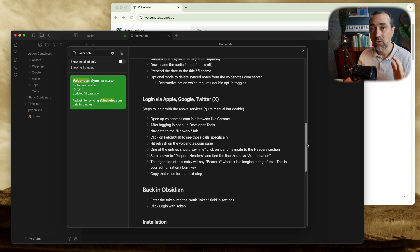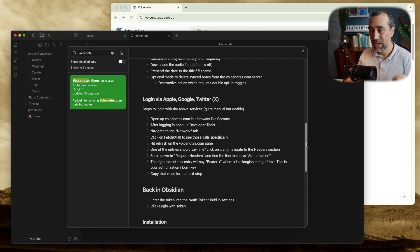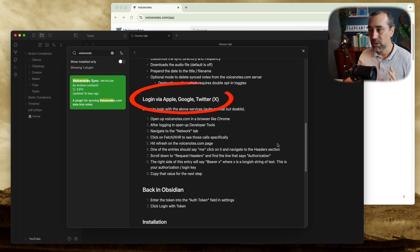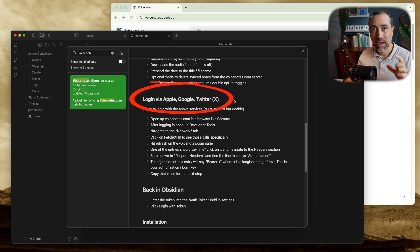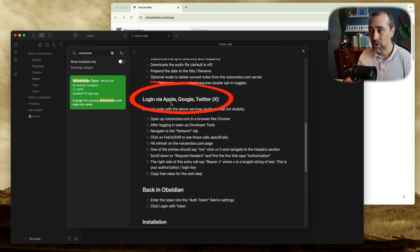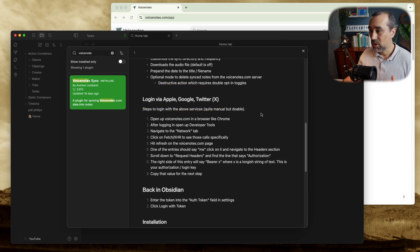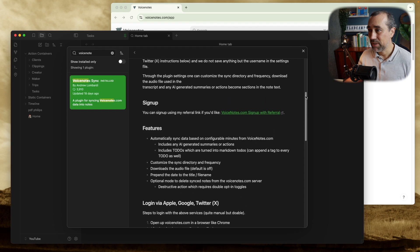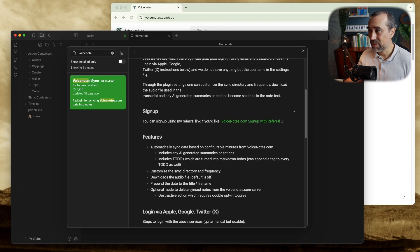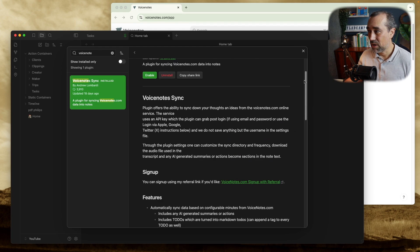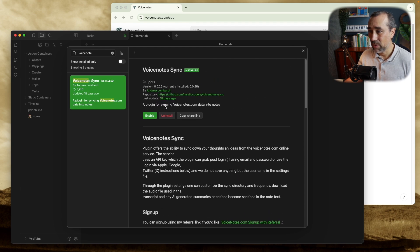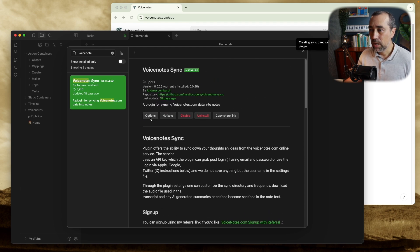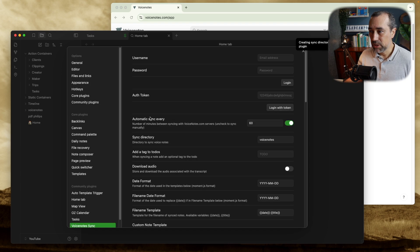And I'll do it using my password, my username and password. But there's another way to do it. If you are using Apple, Google or Twitter's OAuth connection to log in, if you created your Voice Notes account using one of these, you have to go through these other steps here. It's in the description of the plugin. So enable it.